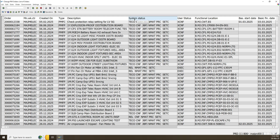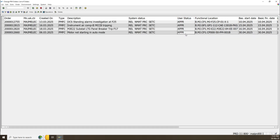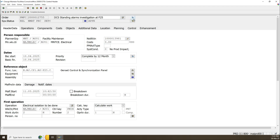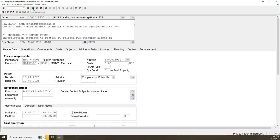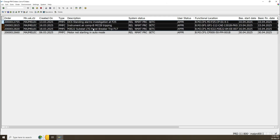Now you have this work order list with the user status column. You can search for a specific status — for example, right-click on user status and select 'Set Filter.' If you write 'APR' you can find all approved work orders — we have just four. You can modify any one of them. If the long description is not showing, just click on it to show it and write whatever you like. Let's go back — if you need to modify multiple work orders at once, select two or three of them.